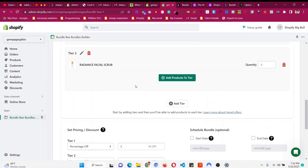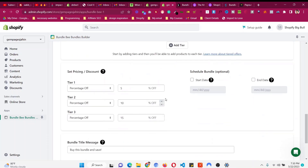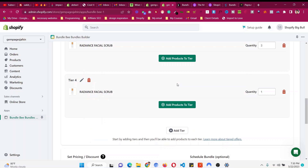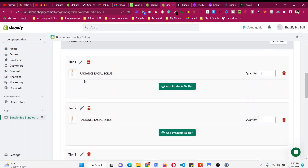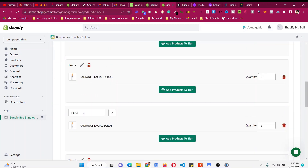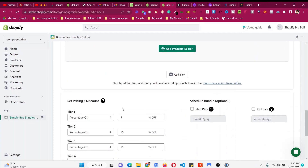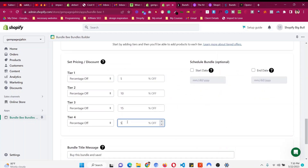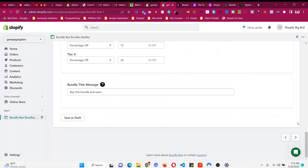We can add a Tier 4 with twenty percent discount. Click Add Tier, set the quantity to four — the product is already added so you don't need to re-add it. You can see the tier names one, two, three, four — you can rename them to anything, but they are fine as is. Set Tier 4 to twenty percent.